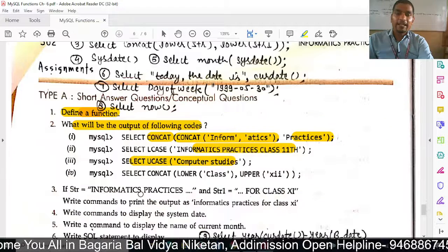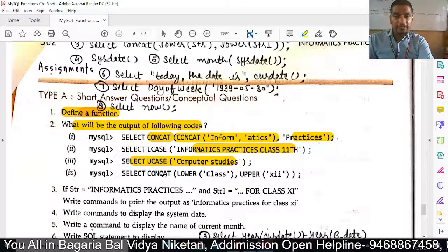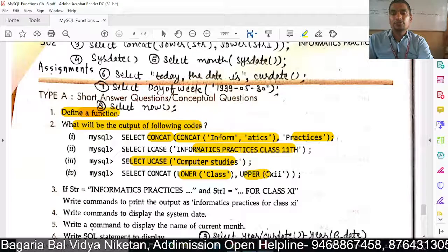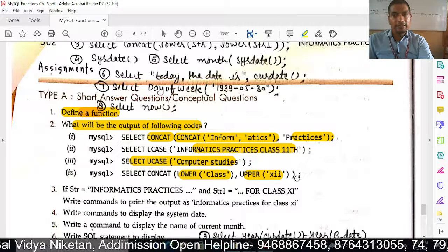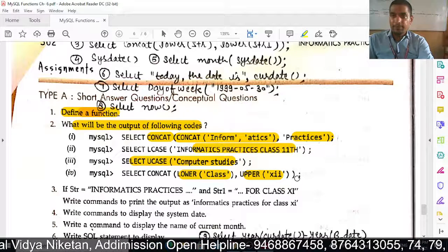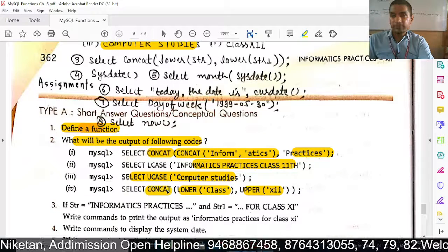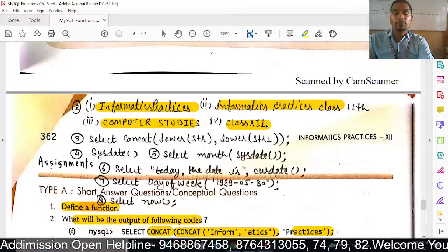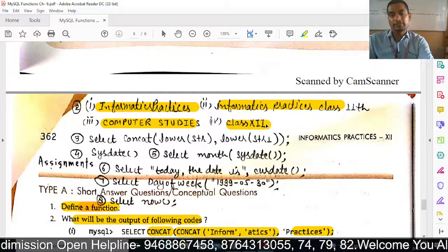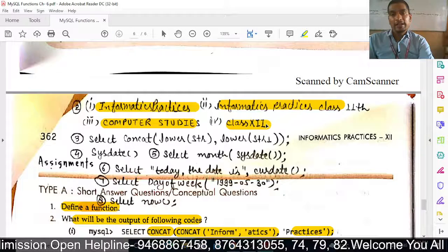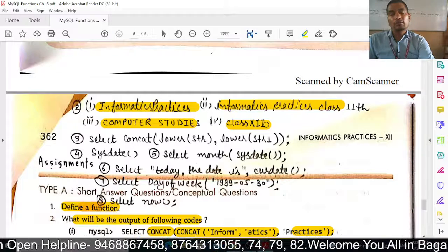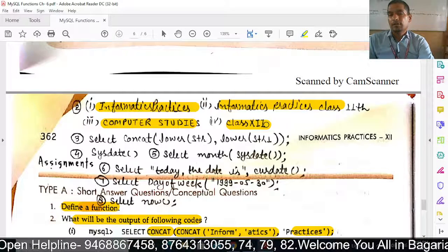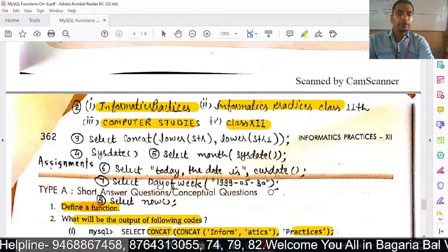Next: SELECT CONCAT(LCASE(...), UCASE(...)). One change is in lower case and the other is in upper case — small ABCD versus capital. The CONCAT joins the results. So the output will be: 'class' in lowercase and '12th' in lowercase joined with 'XII' in uppercase.